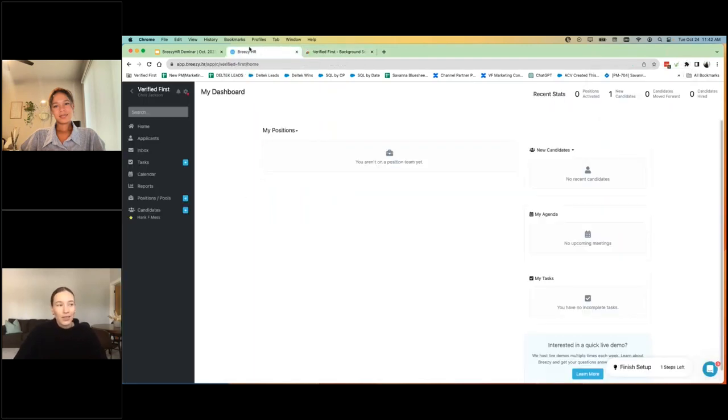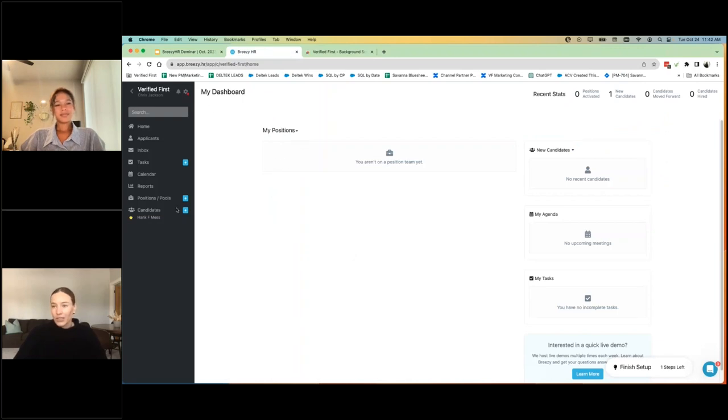You have the option to pin it so that it's always there in the corner and you can open it at any given time on any browser window, not just within Breezy. Once you log into Breezy, you will see the button within the candidate's profile, which takes me over to Breezy.